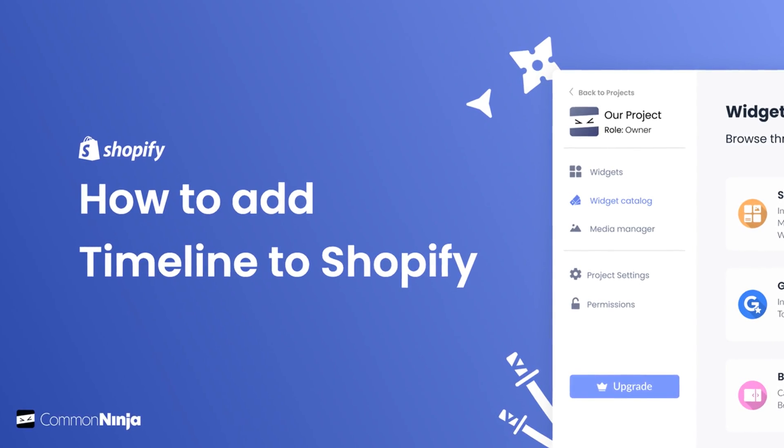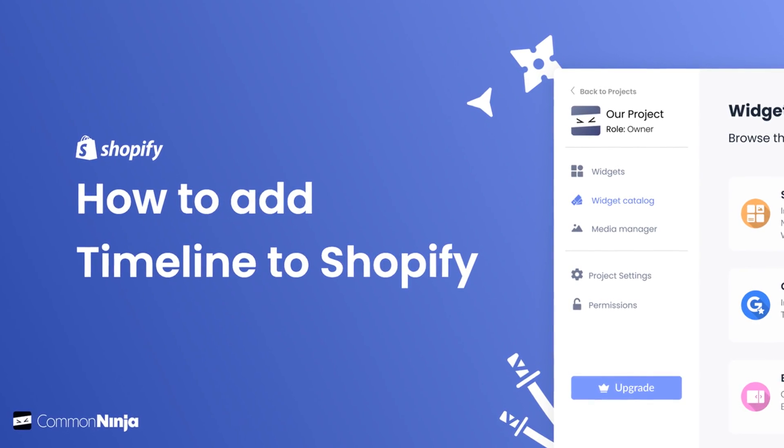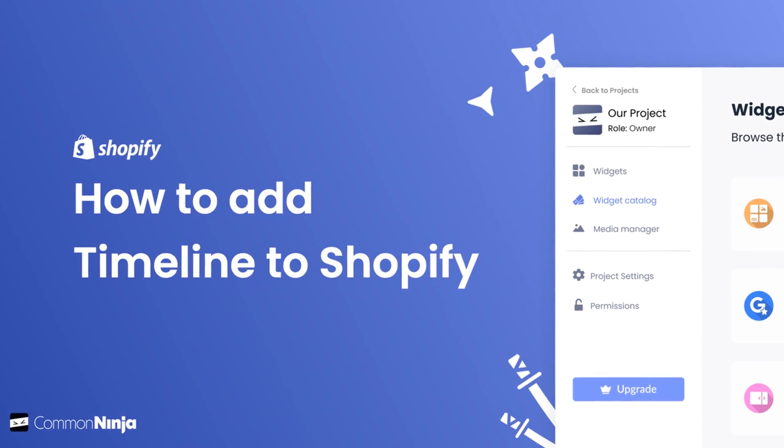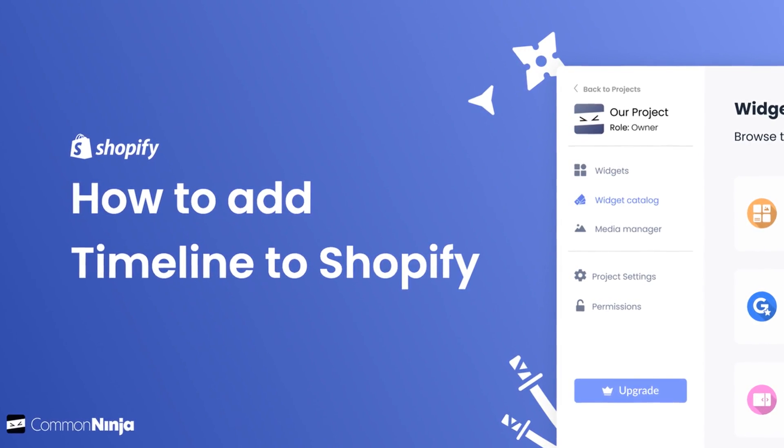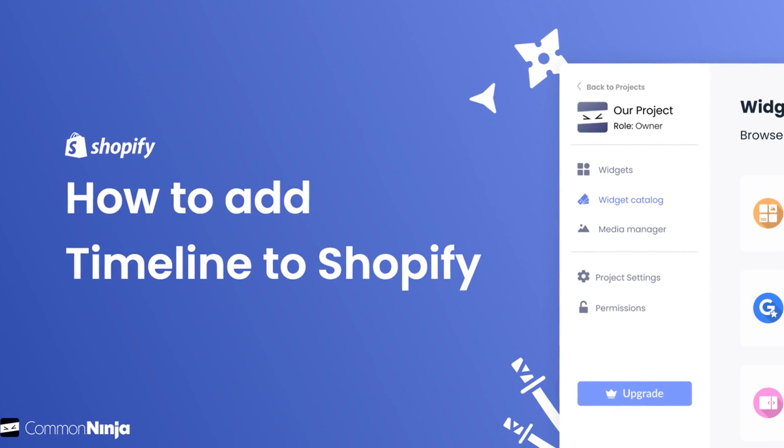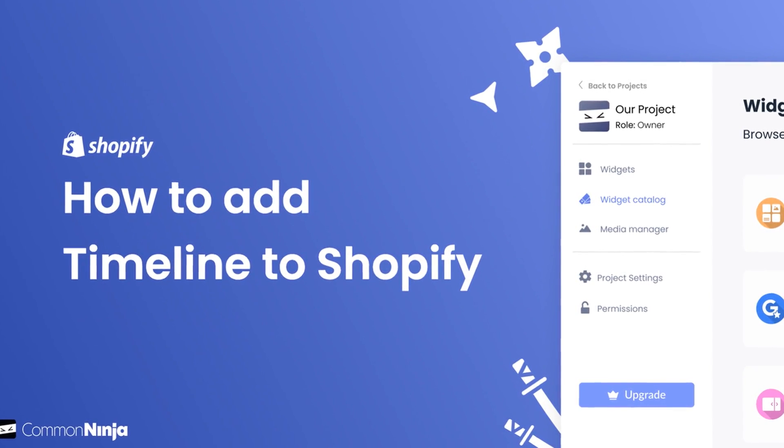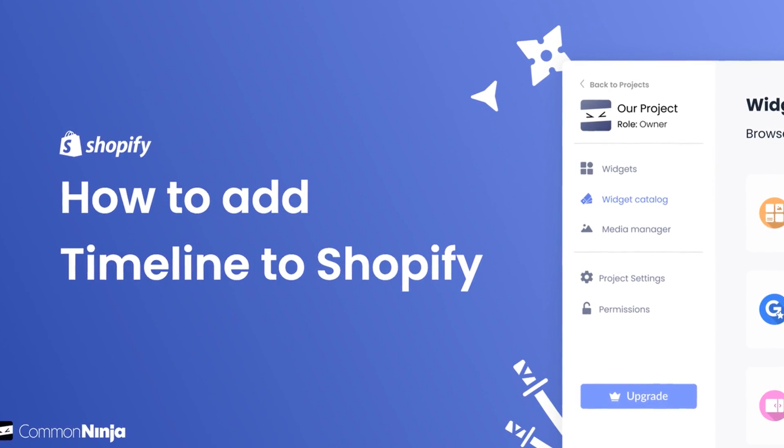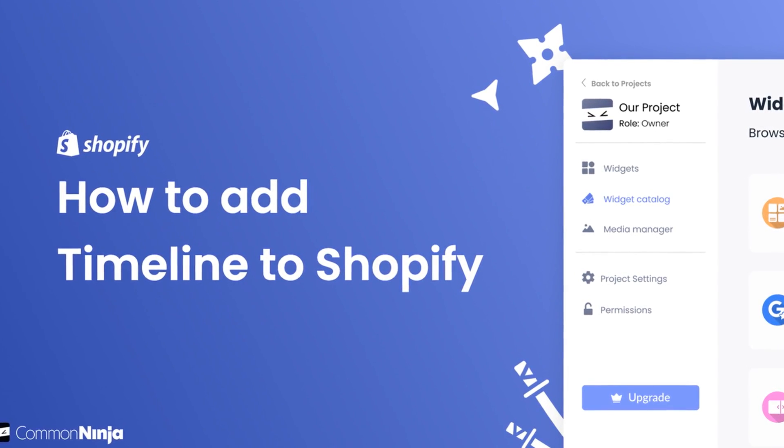Hi, my name is Danielle and in this video I'll show you how to create a timeline widget and add it to a Shopify store. Let's get started.